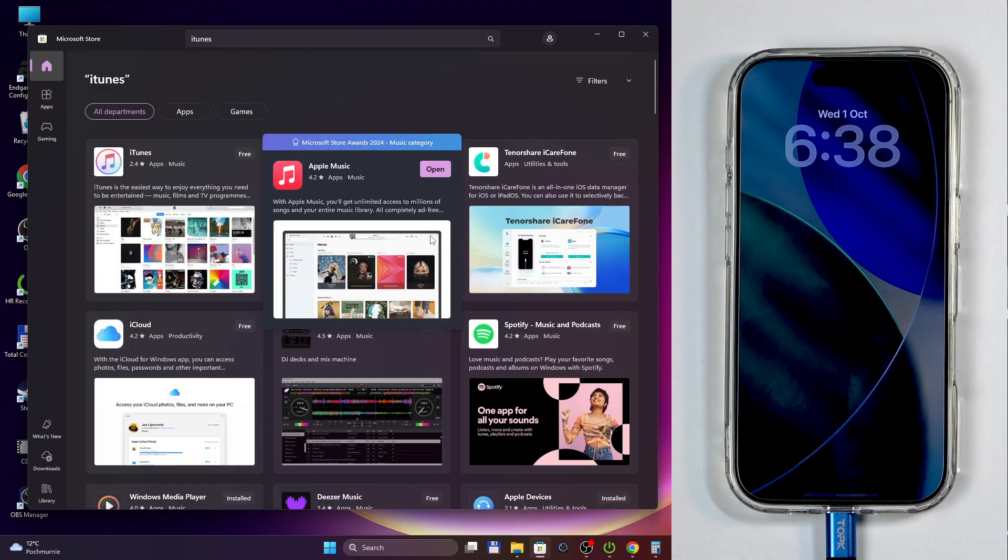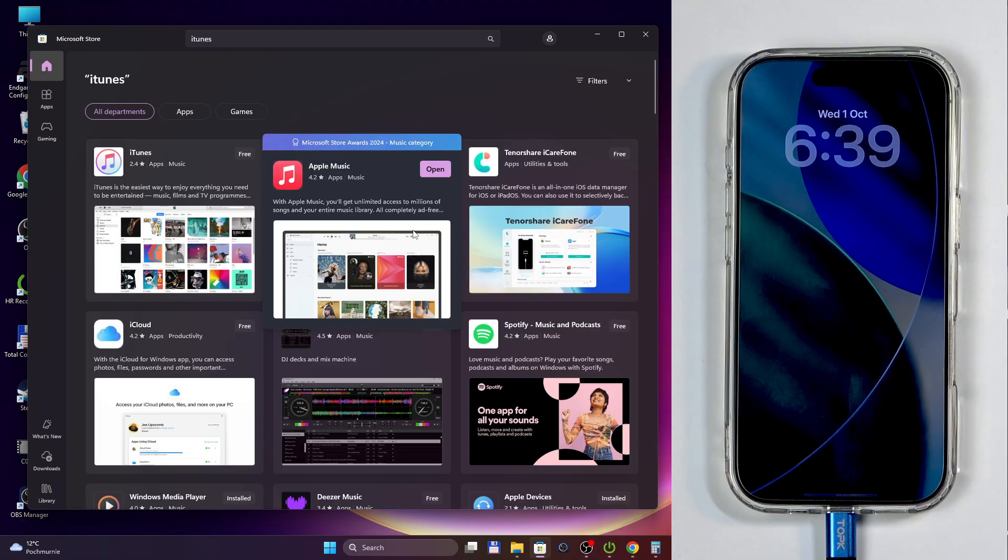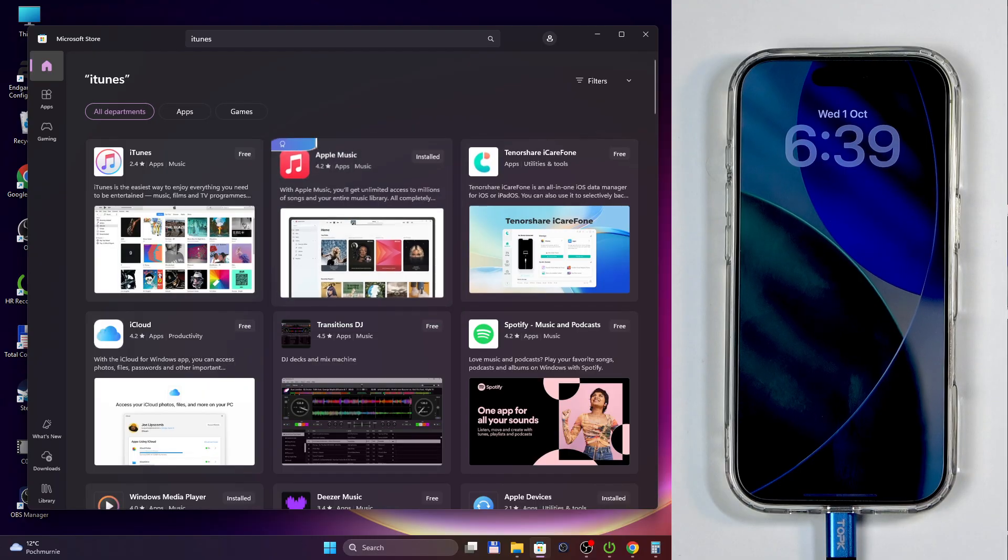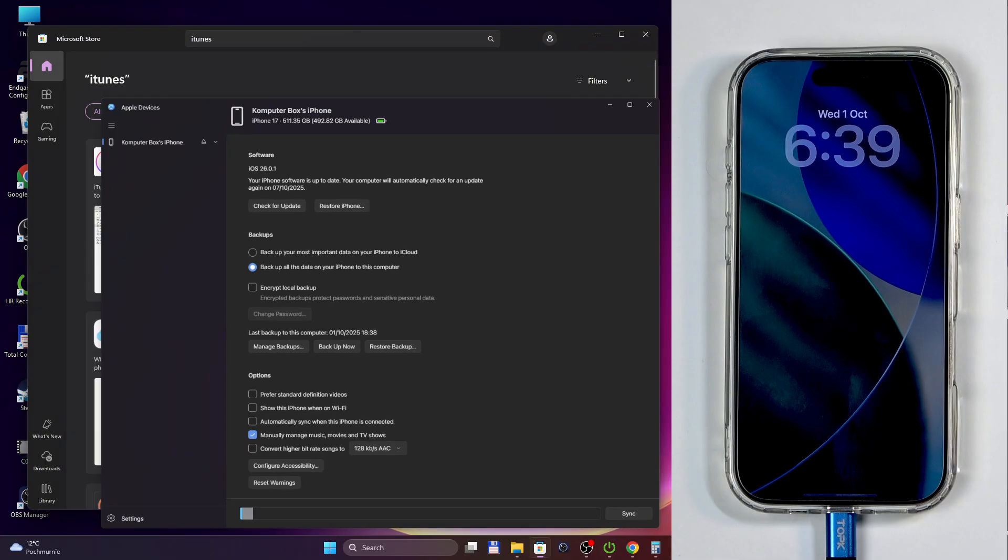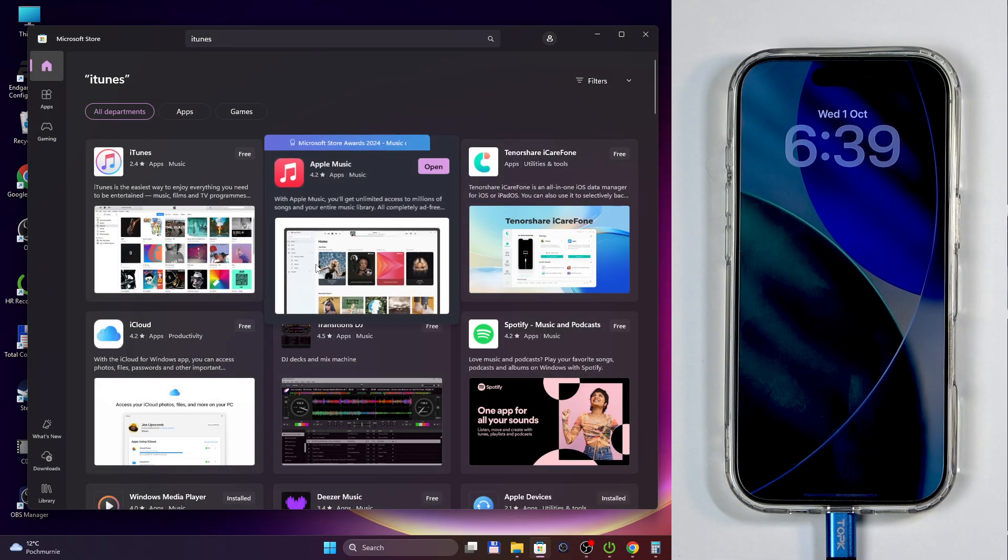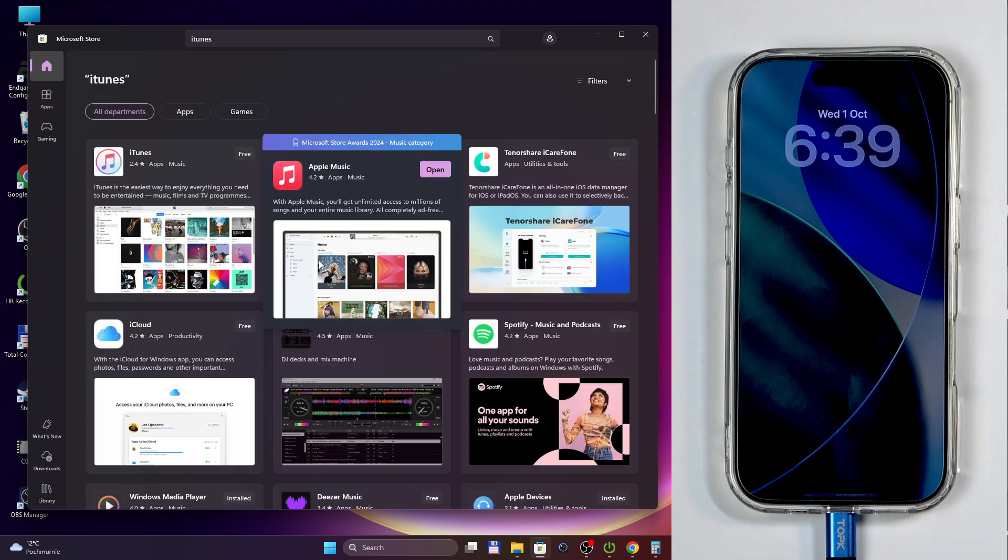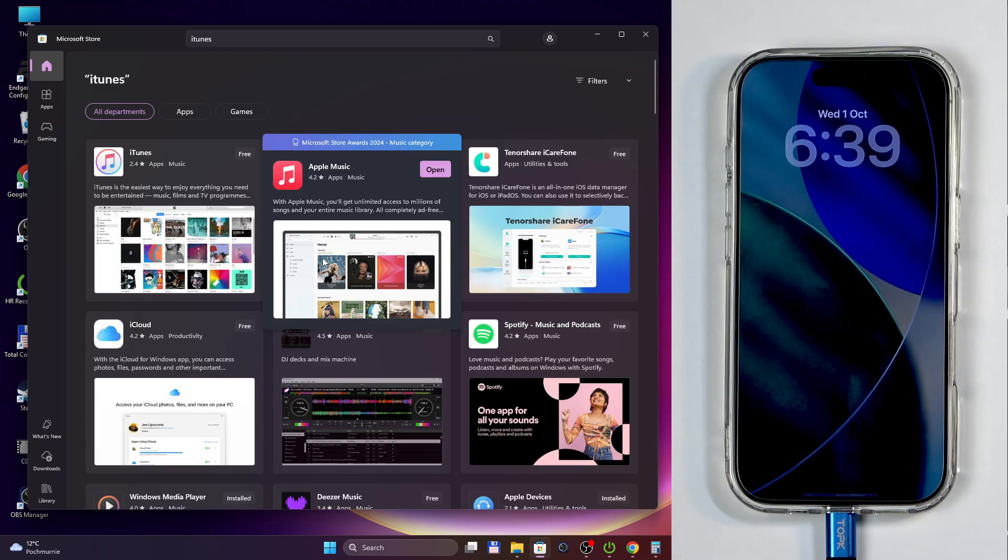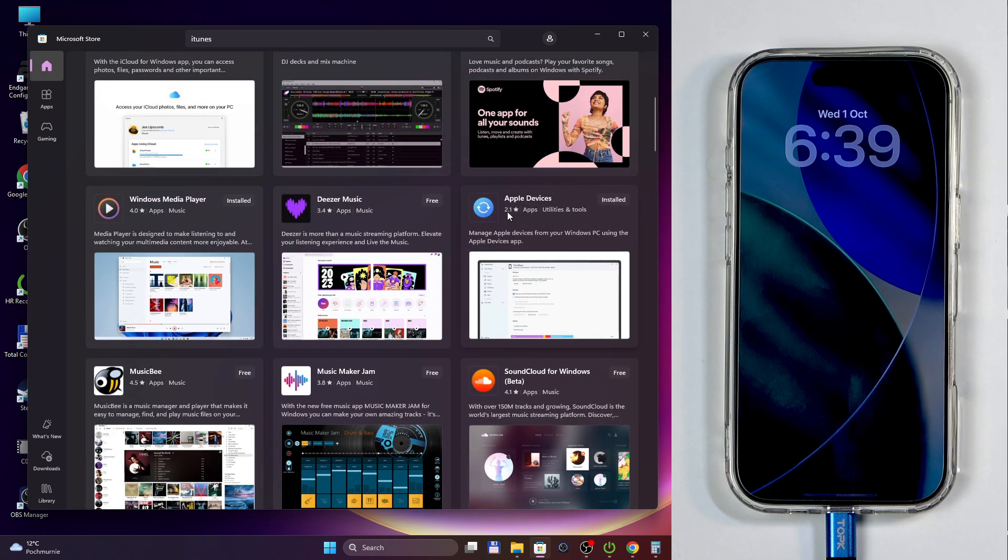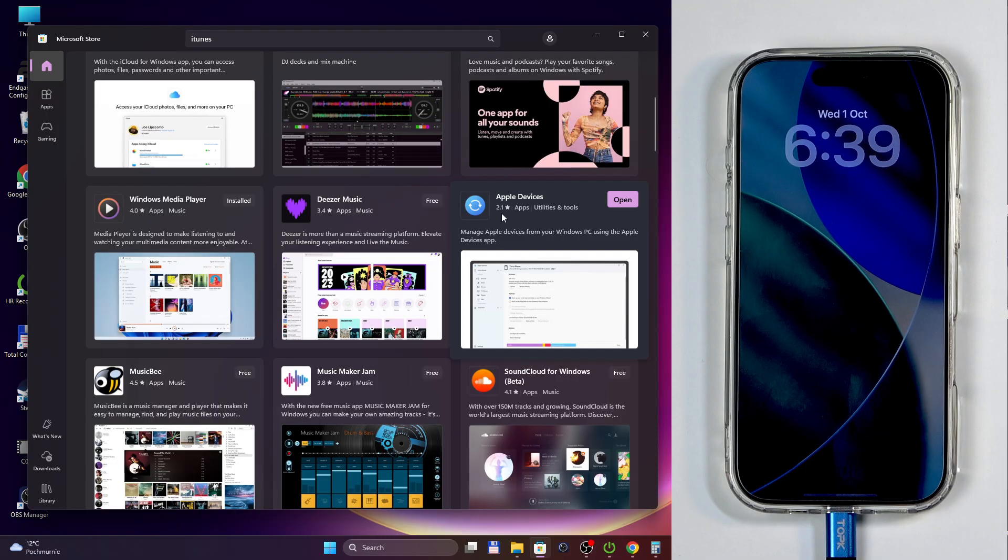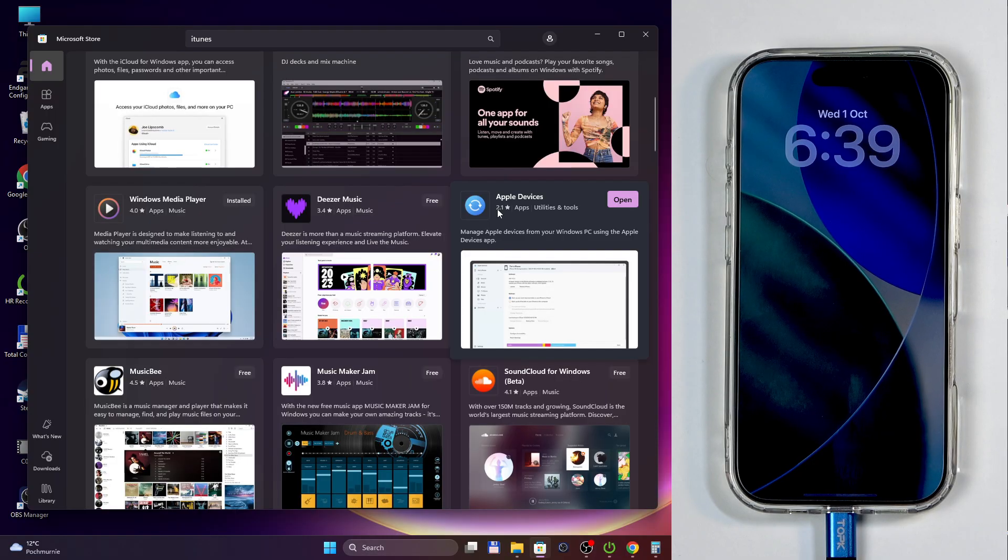And then they changed nothing, added a new coat of paint onto it by making it gray as you can see. Great coat of paint. And then separated into two different applications that still function the same as iTunes used to function. They're just separate now. Awesome improvement!